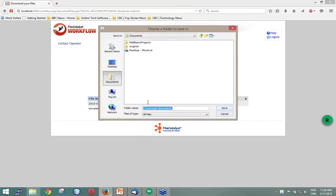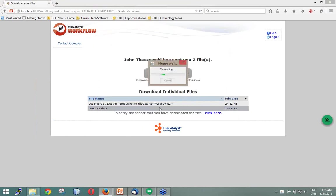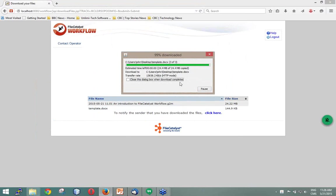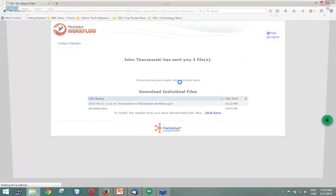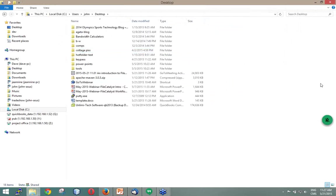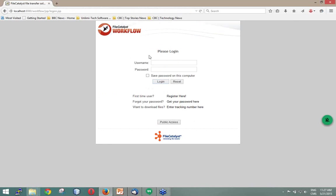I click the link, save to my desktop, and the files are downloading. That covers the basic email workflow.